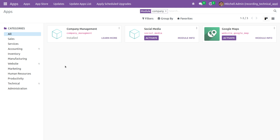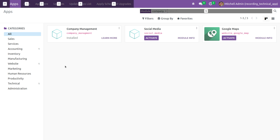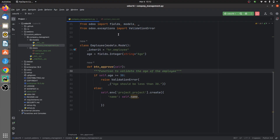It is already installed. If you go to the backend view of this module, here I have defined the Python file. I have given the model to be inherited — I am inheriting the model `hr.employee` — and here I have defined a custom field that is `age`.